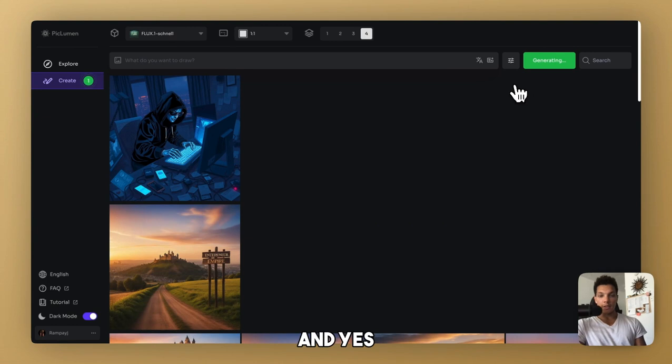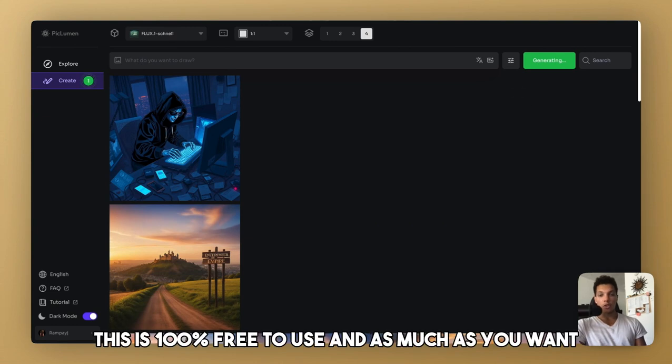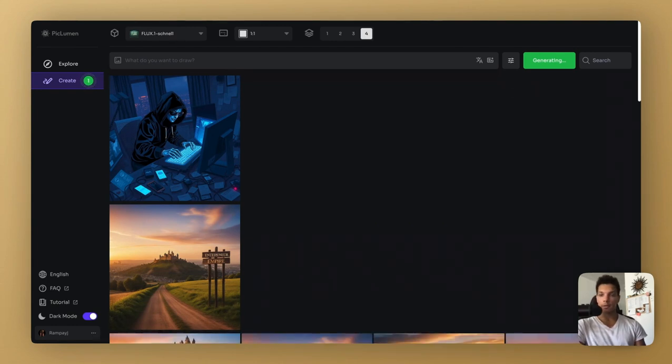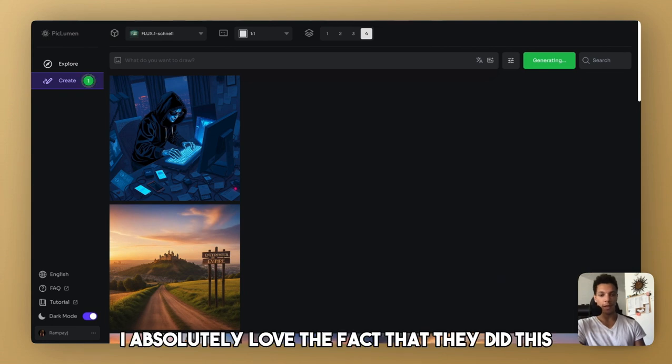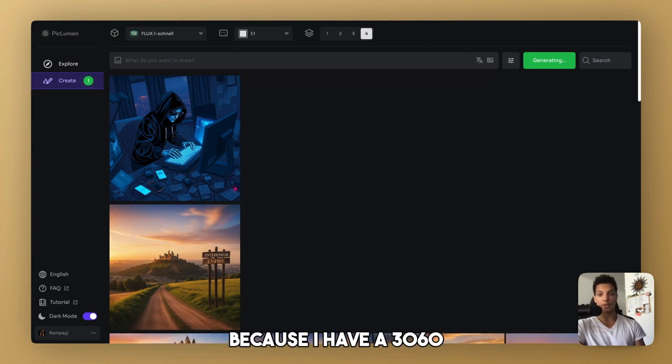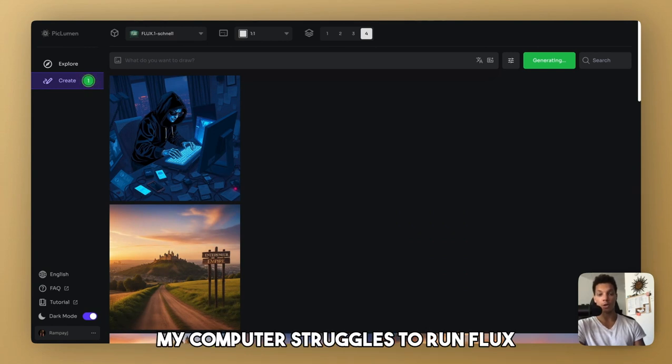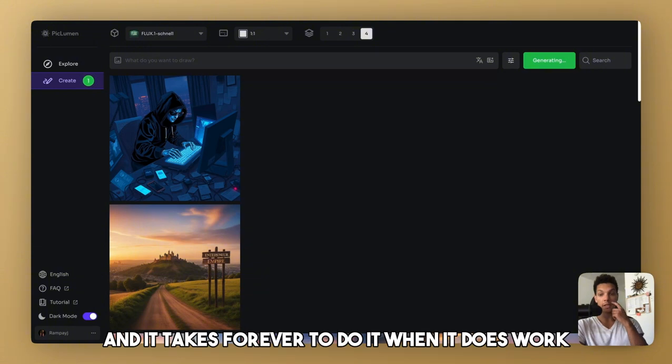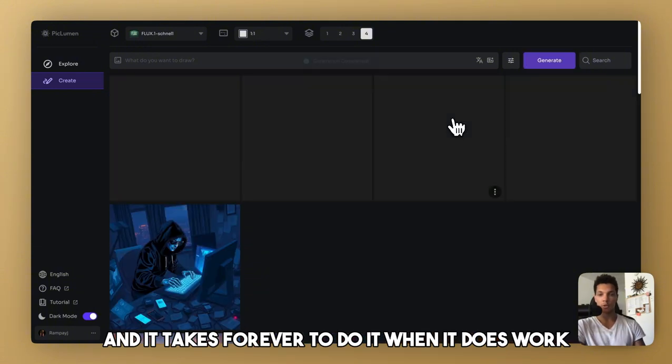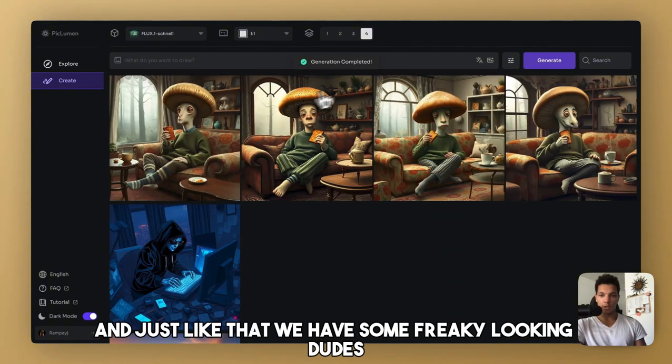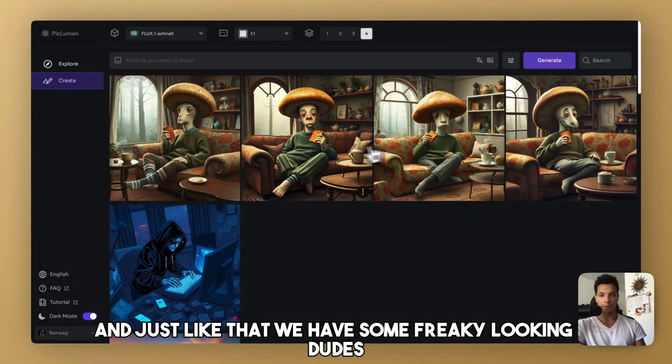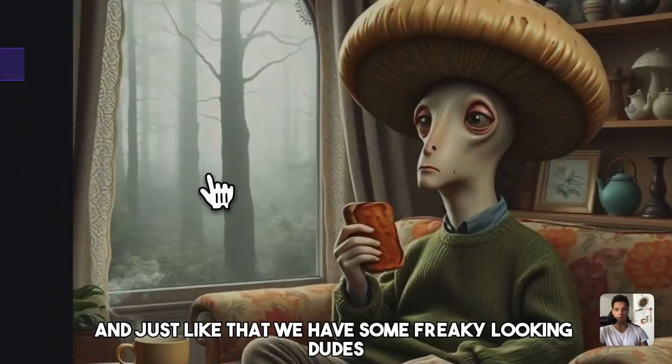And yes, this is 100% free to use as much as you want. It is beautiful. I absolutely love the fact that they did this because I have a 3060 with 12 gigabytes of VRAM. My computer struggles to run Flux and it takes forever to do it when it does work. And just like that, we have some freaky looking dudes.